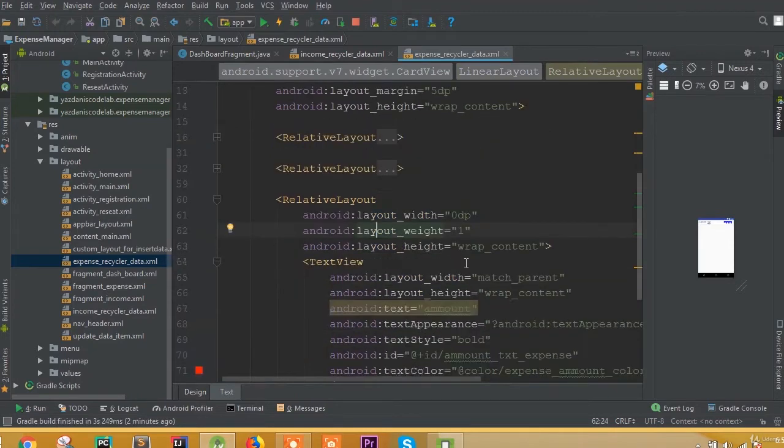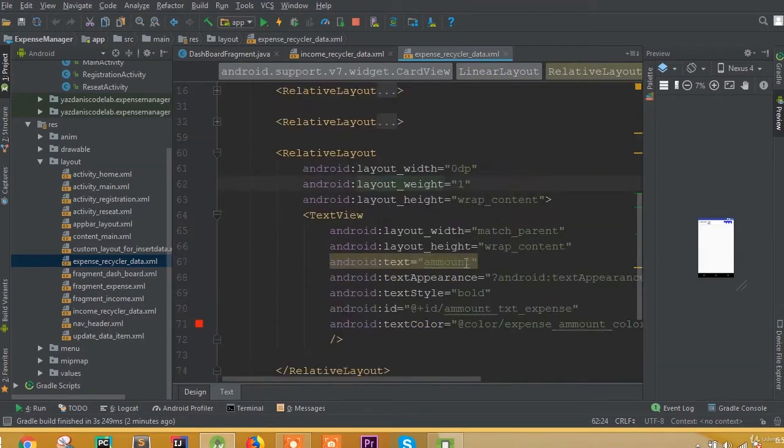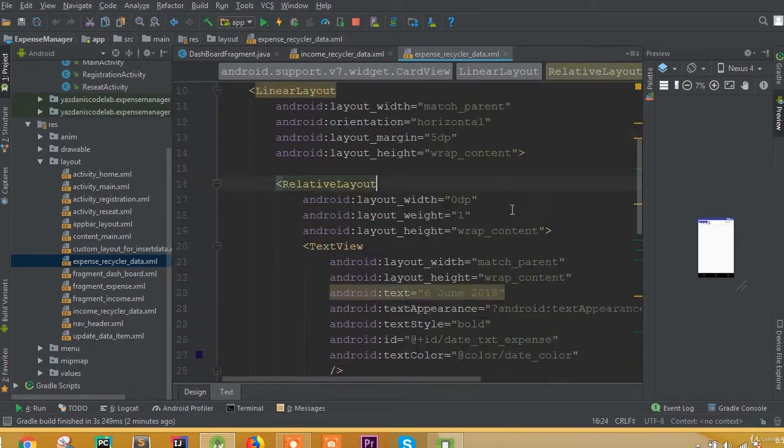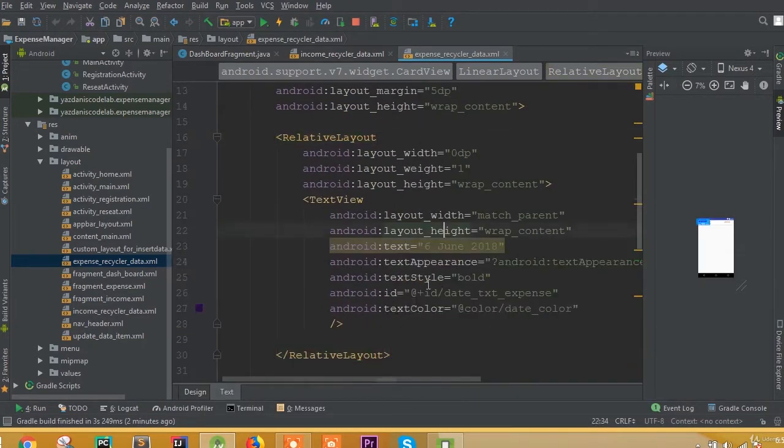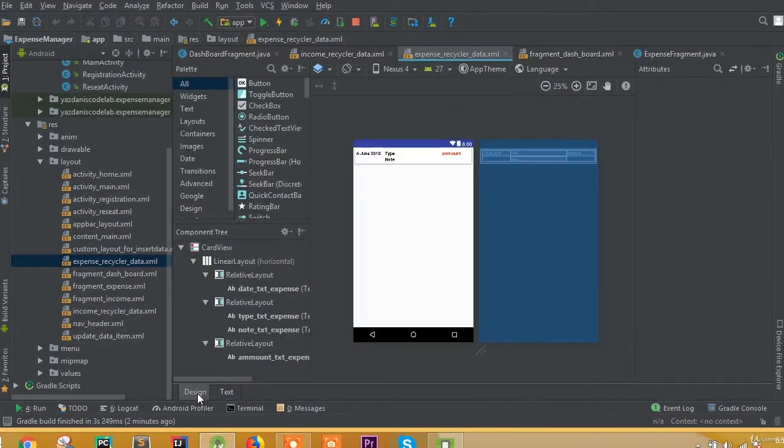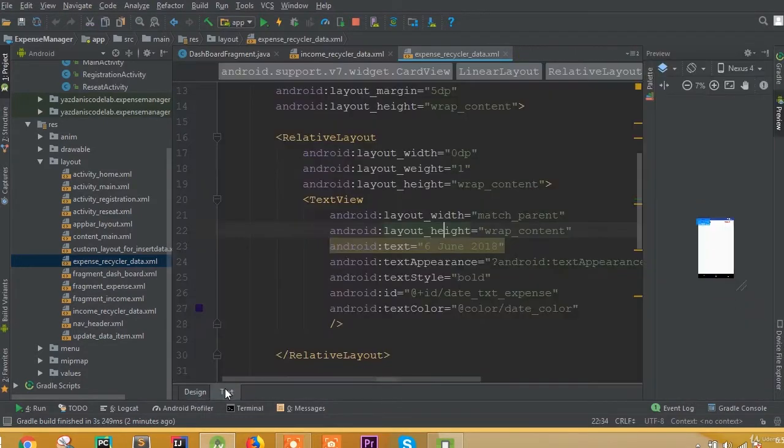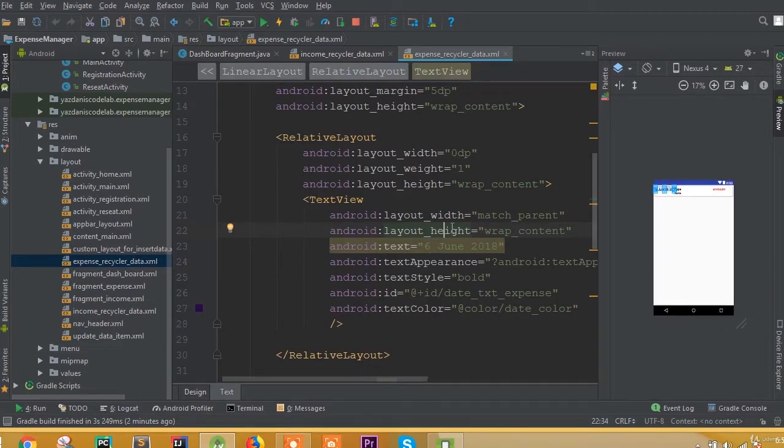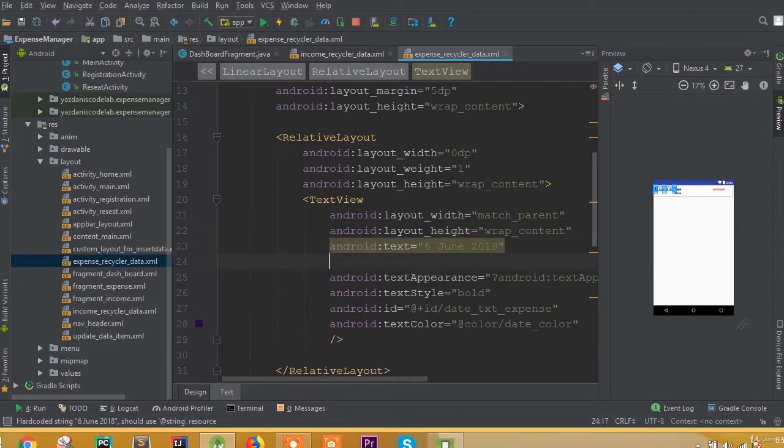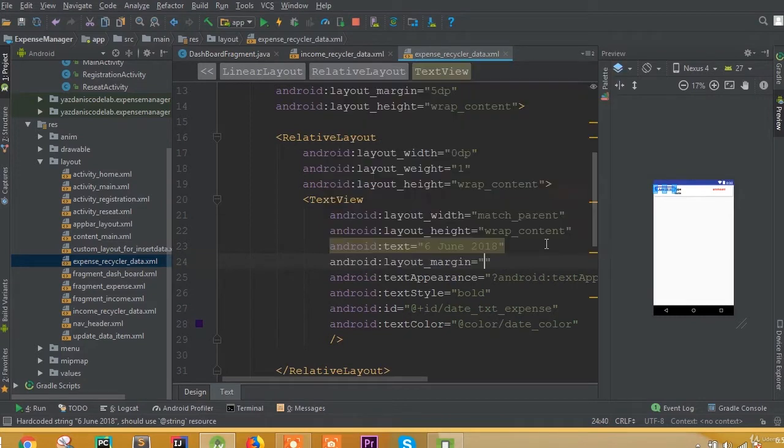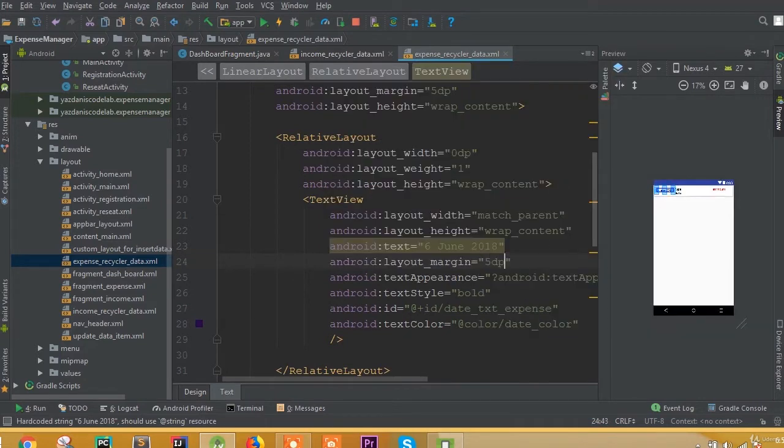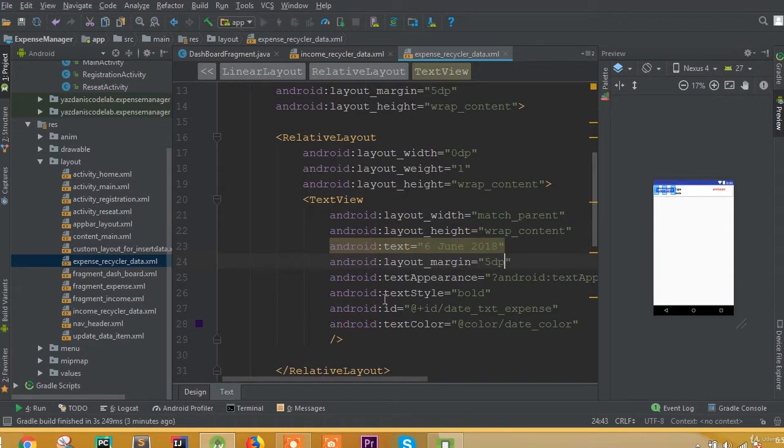What is this date? This one is for date. So for this date we need to add layout margin 5dp. I want to add a margin, so now if we run this application...